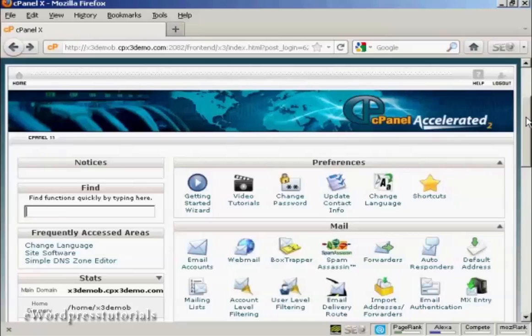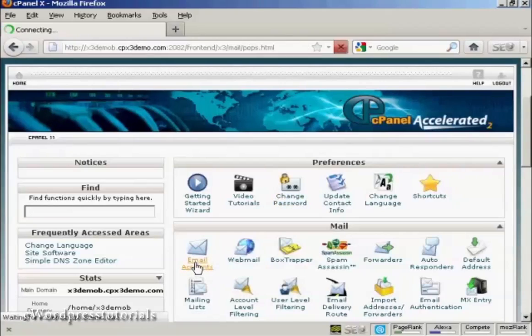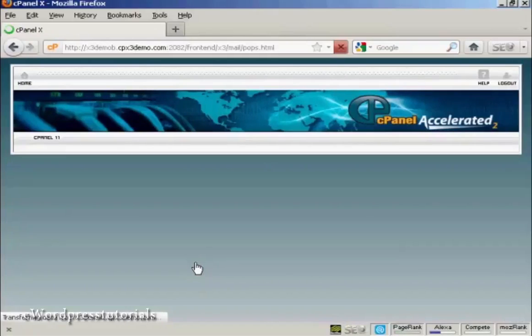The first thing to do is to log in to your website cPanel and come down here to where it says Email Accounts and click on the link.